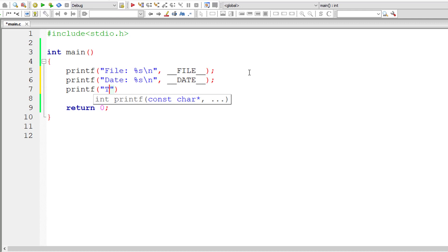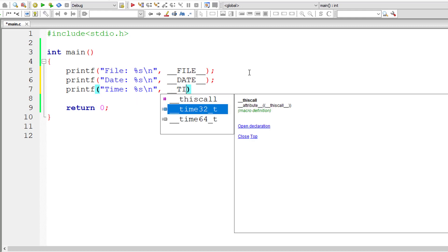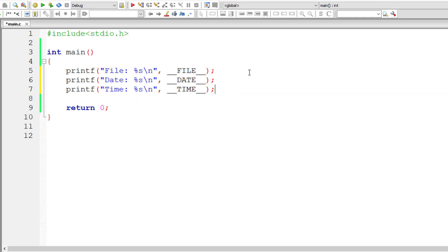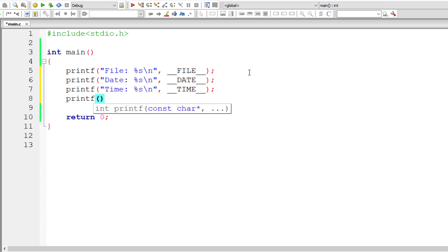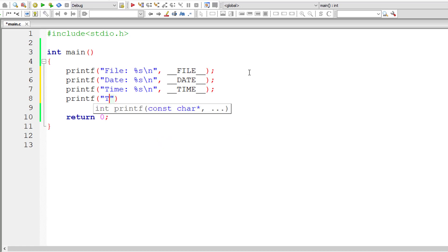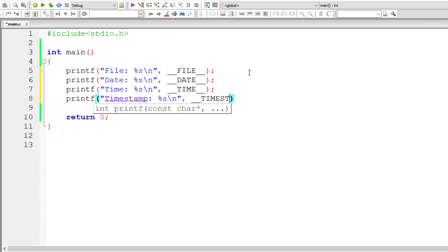Similarly we have TIME. It also returns current system time as string literal. Double underscore TIME followed by double underscore. We also have TIMESTAMP. It also returns date and time, non-standard by the way, as string literal. So %s double underscore TIMESTAMP followed by double underscore.